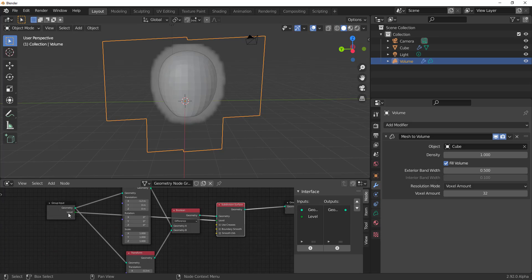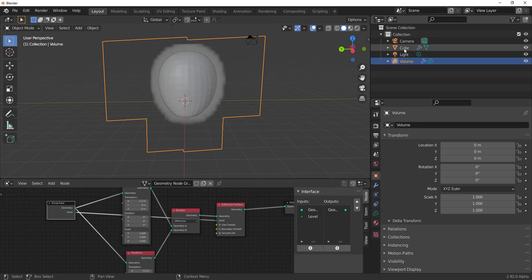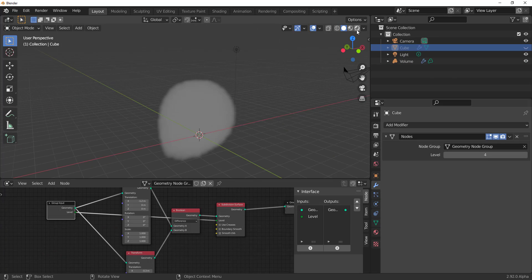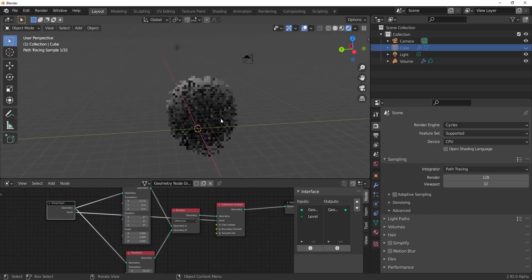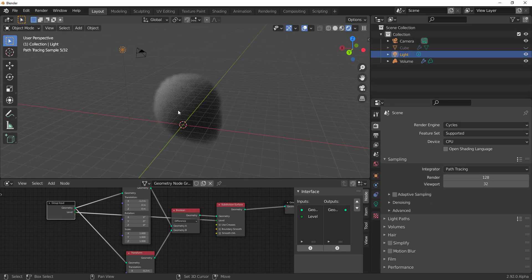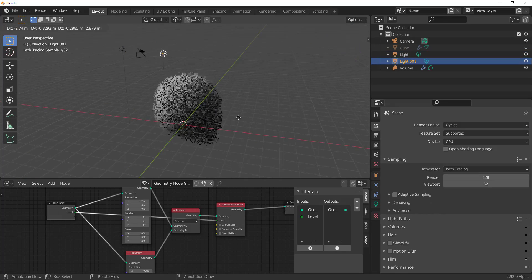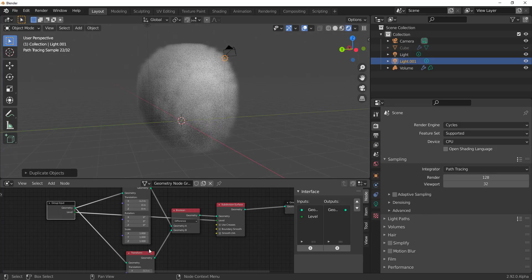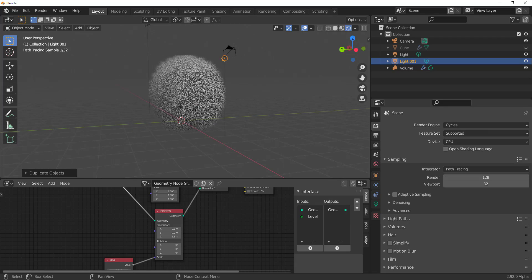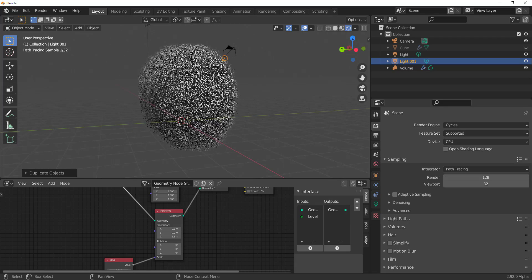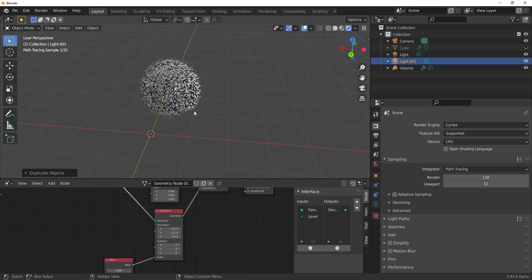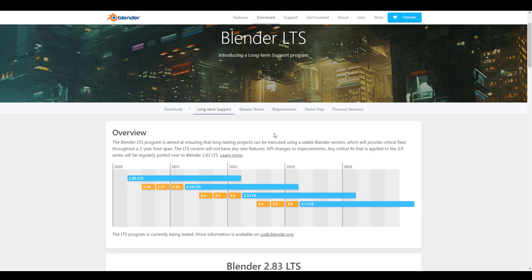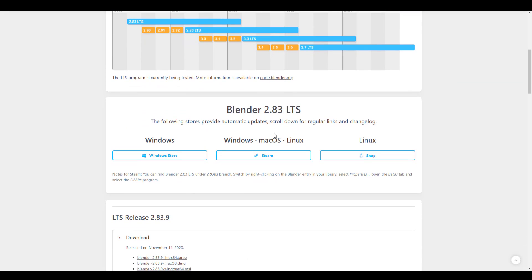Hey, what's up guys and welcome back to Ask NK — this is our weekly rundown of events, updates, and beautiful things happening within the Blender community, Blender Foundation, and also Blender as an app. This week we have a couple of cool things that you'll want to stick around for.